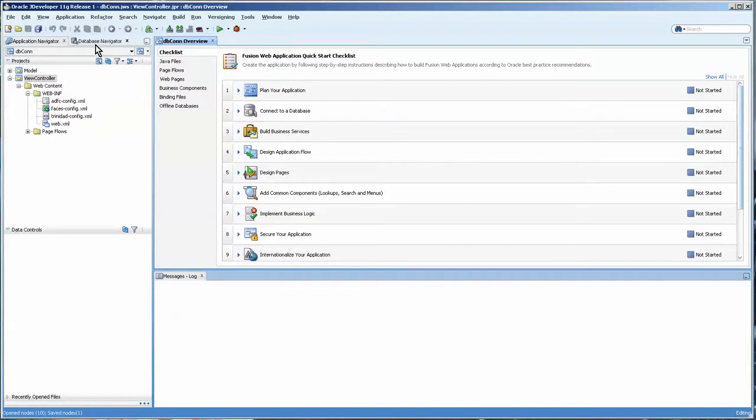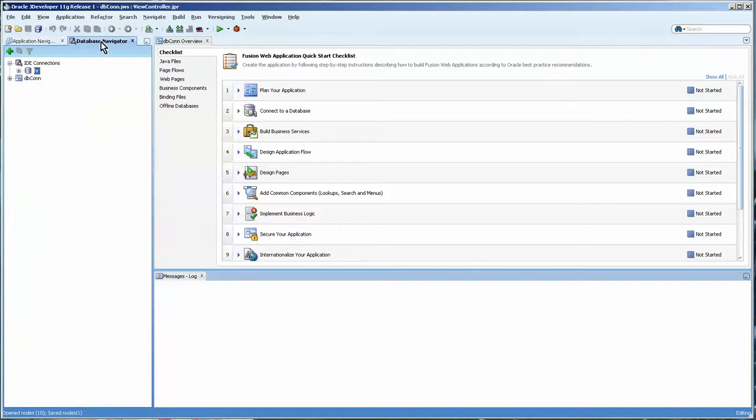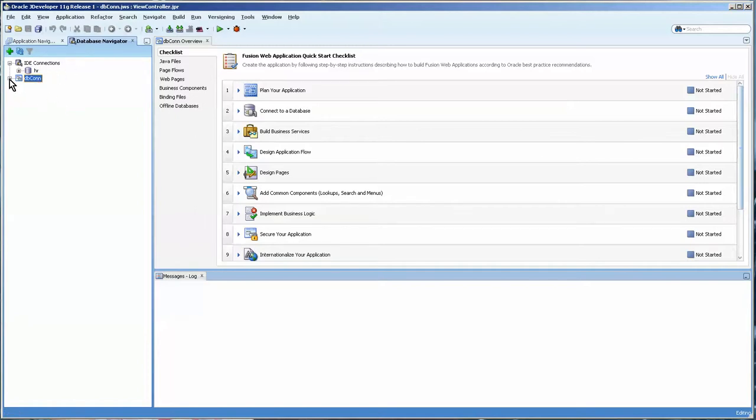Now once you have this, this is kind of helpful if you're beginning but after a while you get bored with it. Once you have the database connection here you can just drag and drop it in which is really quite easy. So it's nice to keep the connections in the IDE connections area and there it is.